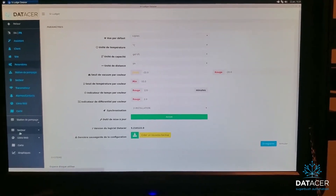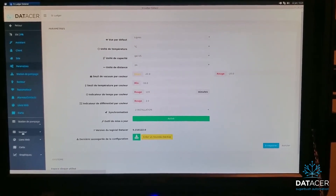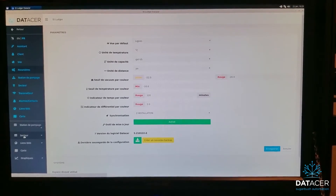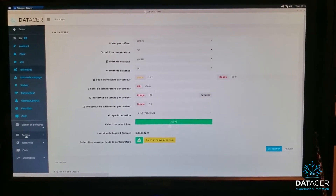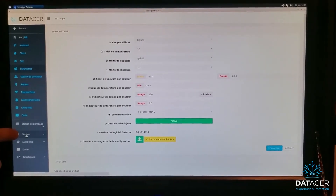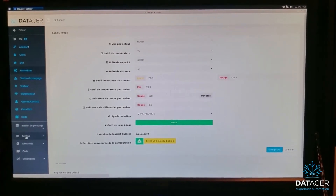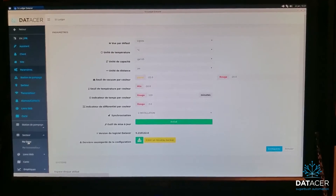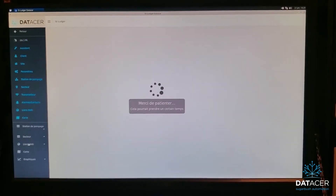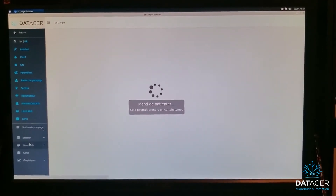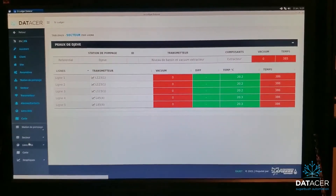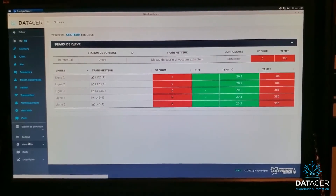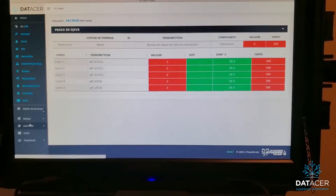Then go back to Sector on the left menu, and select By Line.